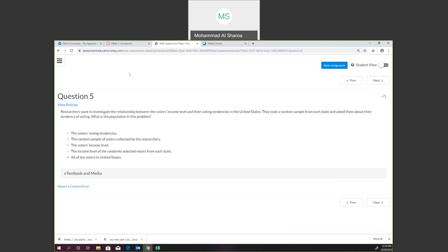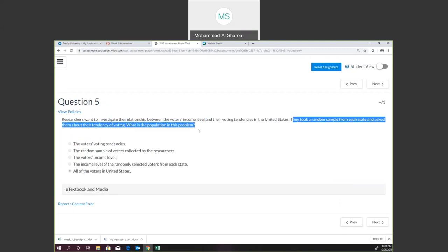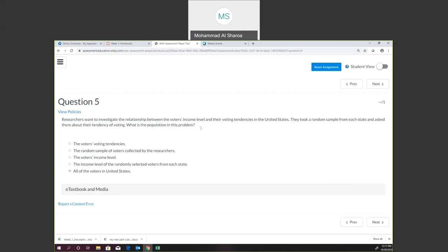Here is an example: I want to investigate the relationship between voters' income level and their voting tendencies in the United States. I took a random sample from each state and asked them about their tendency of voting. What is the population in this problem? The population will be all the voters in the United States — everybody in the United States. That is the answer: all the voters in the United States.